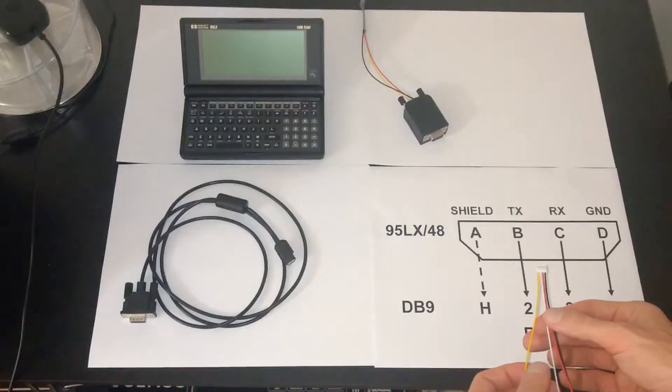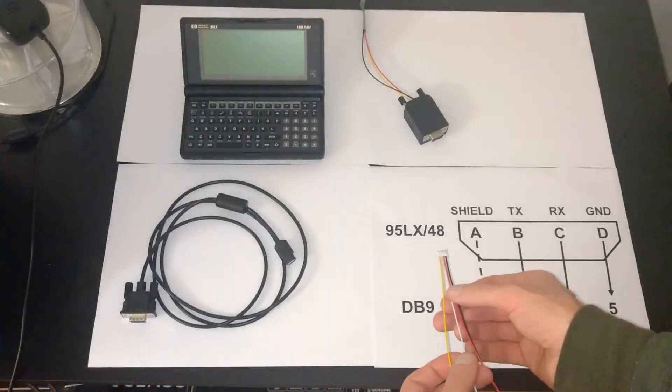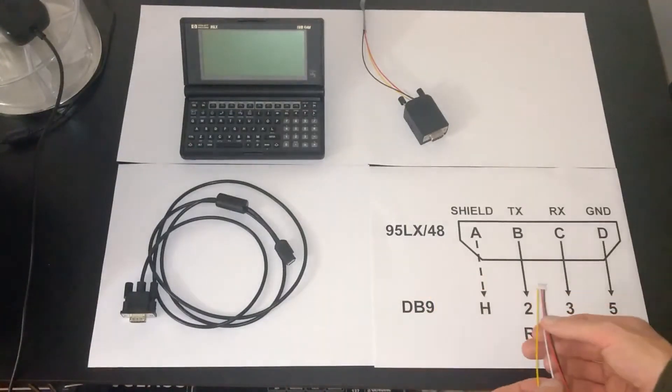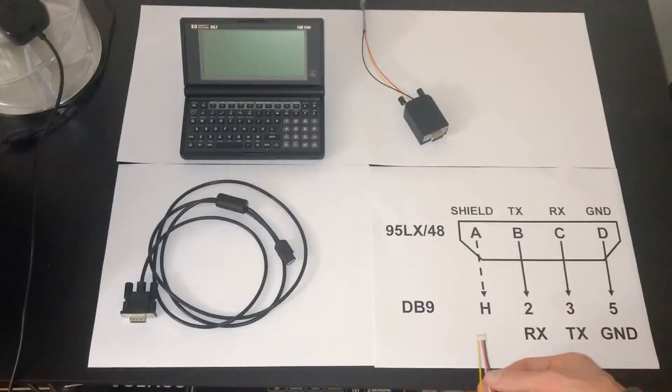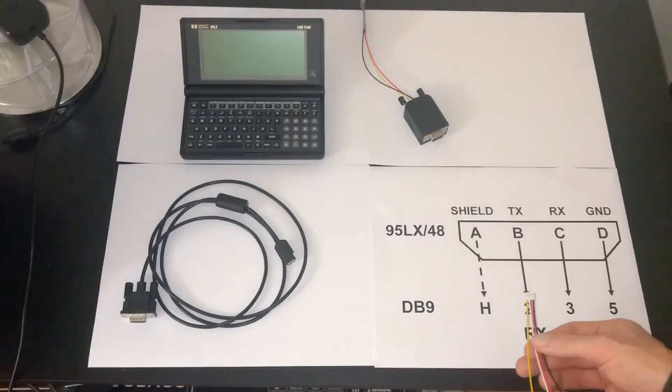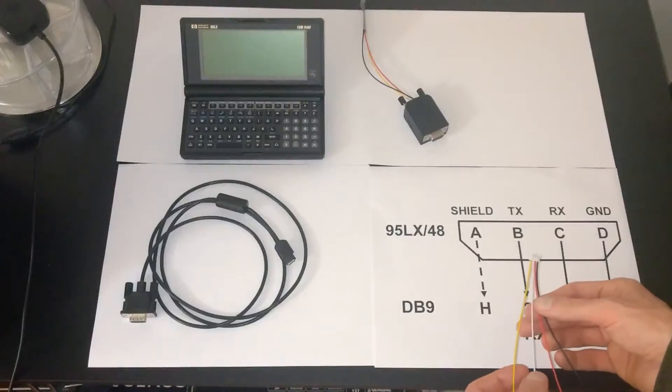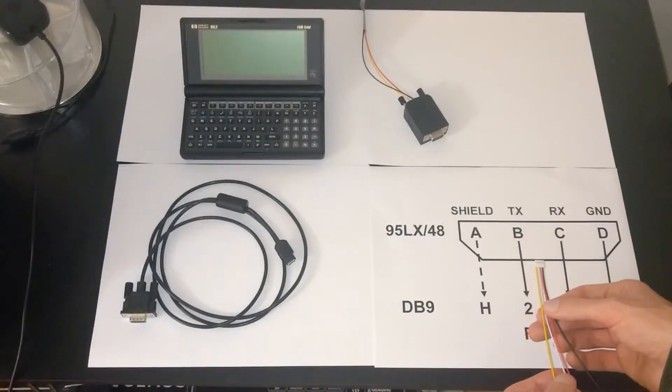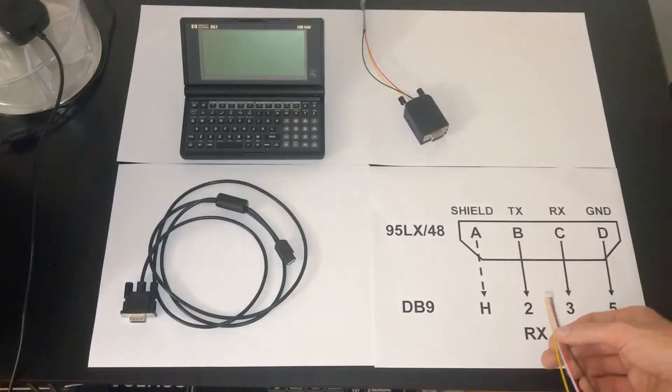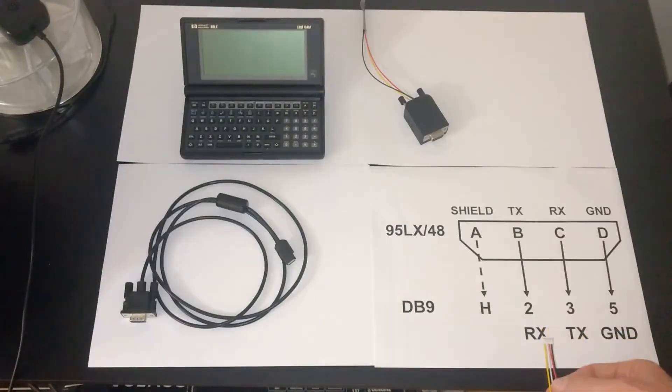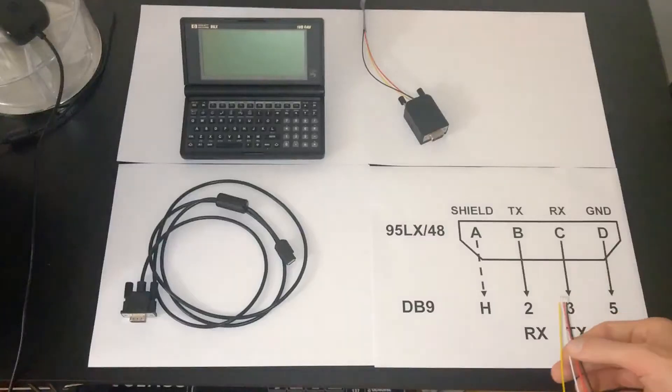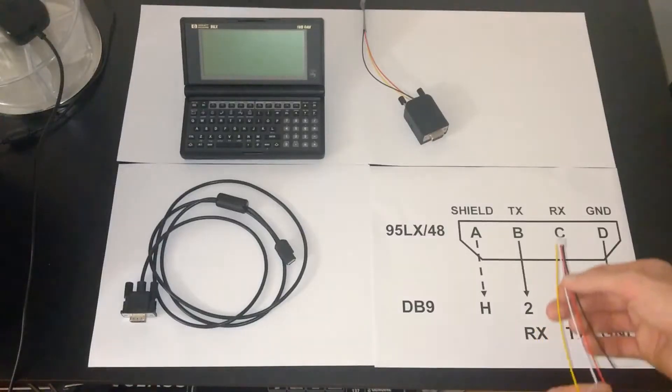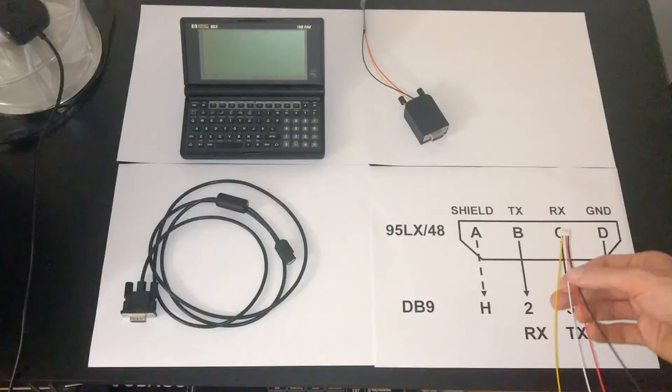And I can match the colors here with the corresponding signals from the 95LX and on your regular RS-232 DB9 port. White from the 95LX is TX. That's pin B. That's linked to pin 2 on the DB9. So you have TX to RX making this a null modem cable.